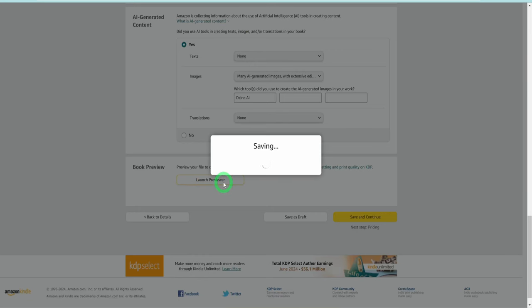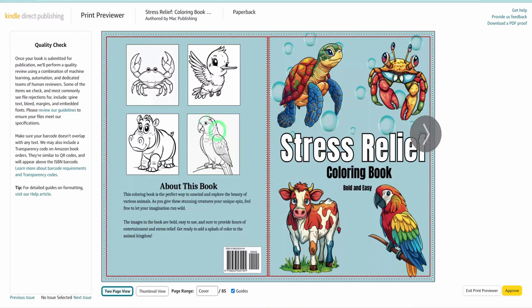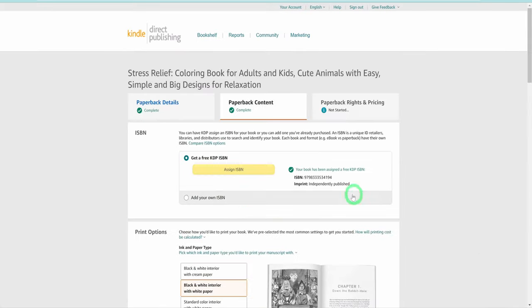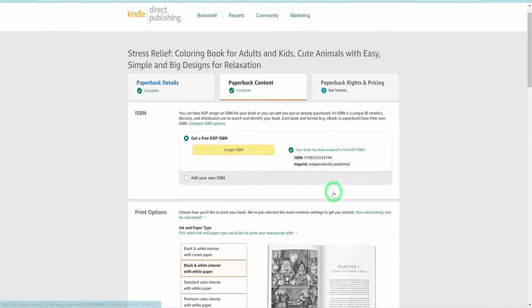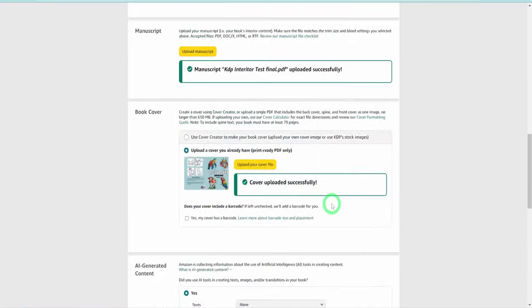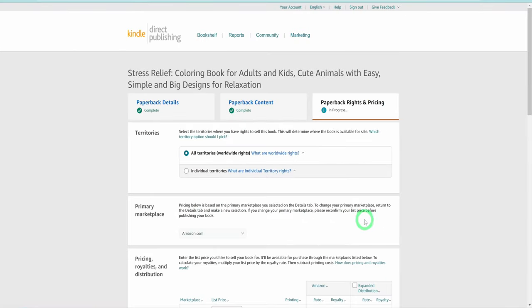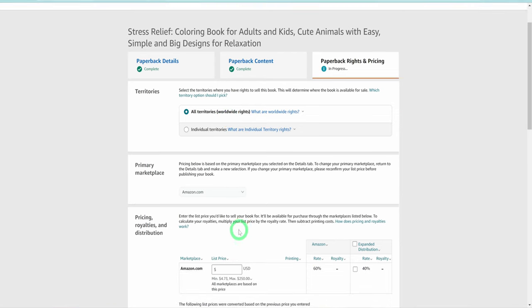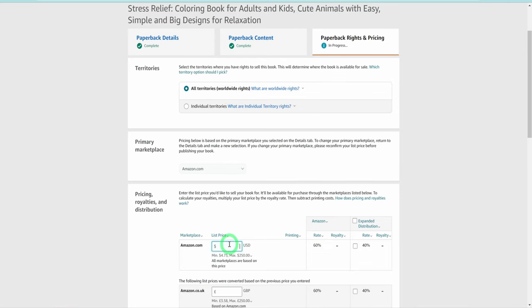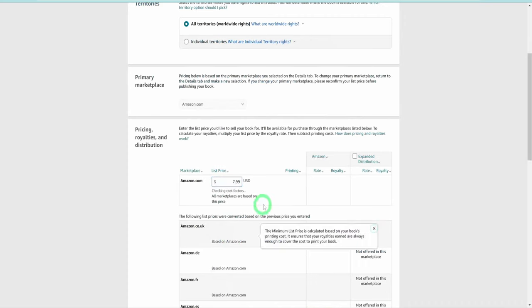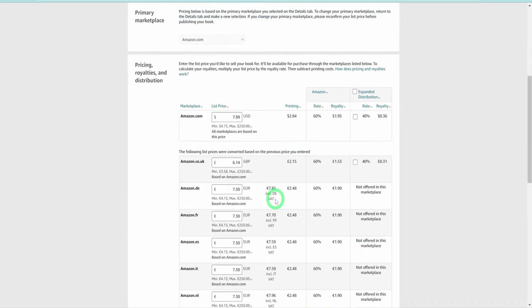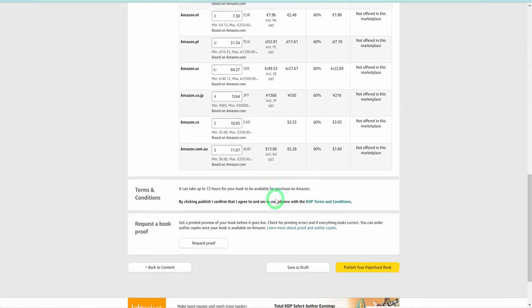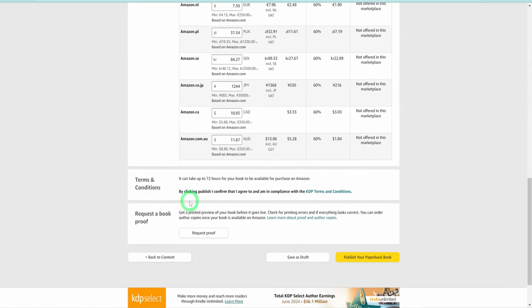Book preview, launch the previewer to be sure that there is no error anywhere. Once that is done, head over to rights and pricing. For territories, select the first option. Primary marketplace, amazon.com. Pricing, $7.99. Once everything is filled out, I clicked on publish and the book was sent for review for three days. Thereafter, the book was live.